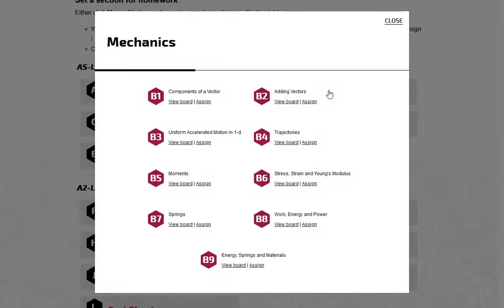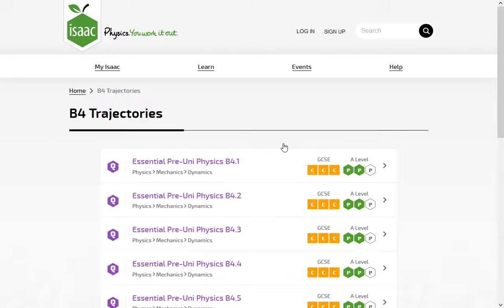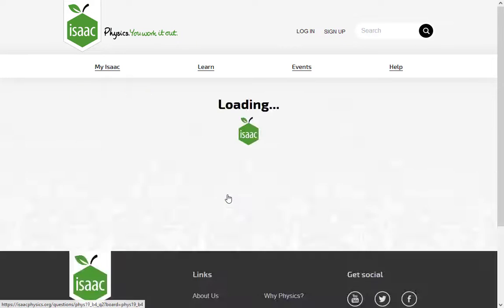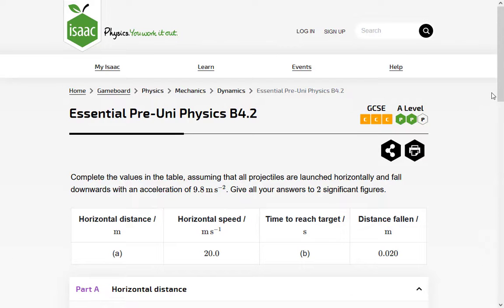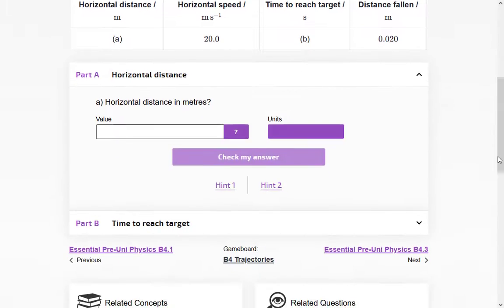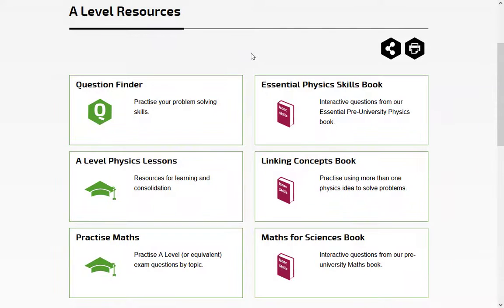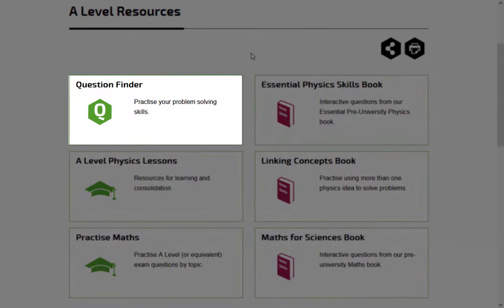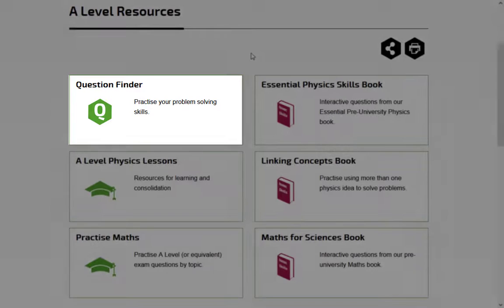Each book topic has a game board. The online questions are the same as the ones in the printed book. The question finder contains all our questions, including our flagship resource, Problem Solving Questions, which are only online and not found in the books.